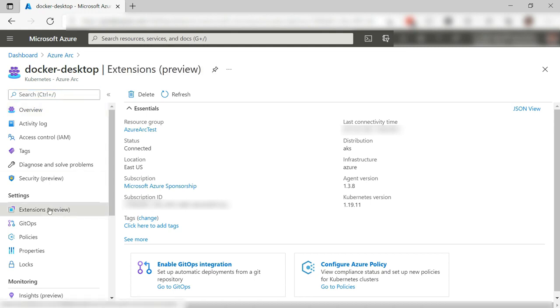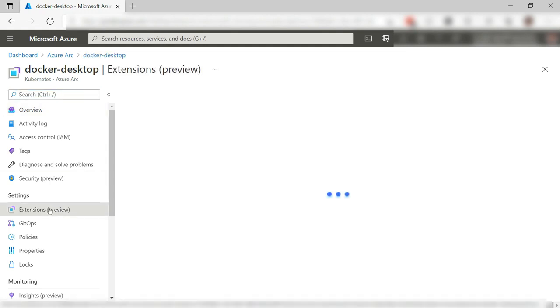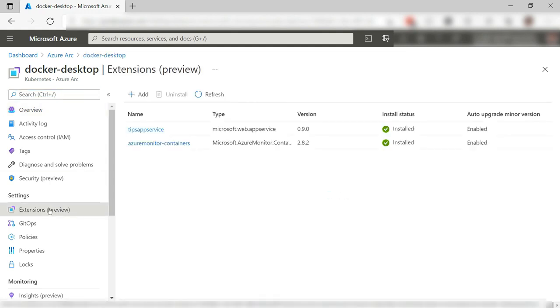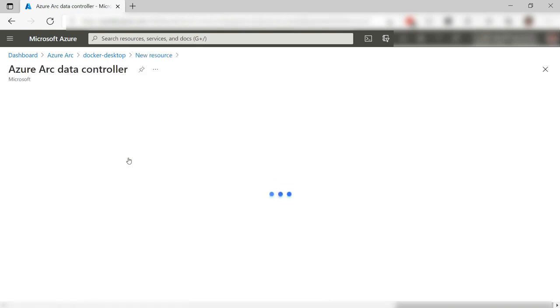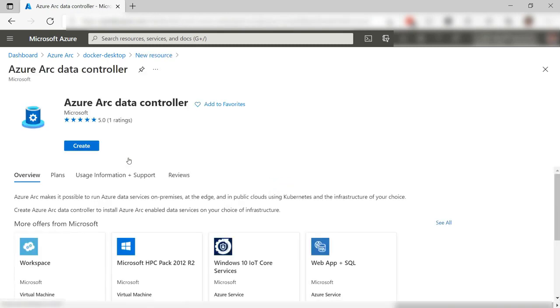We'll add an extension to it. I already have these added from the previous videos. Now add another one, and we'll use the Azure Data Controller. This enables Azure Arc Data Services.